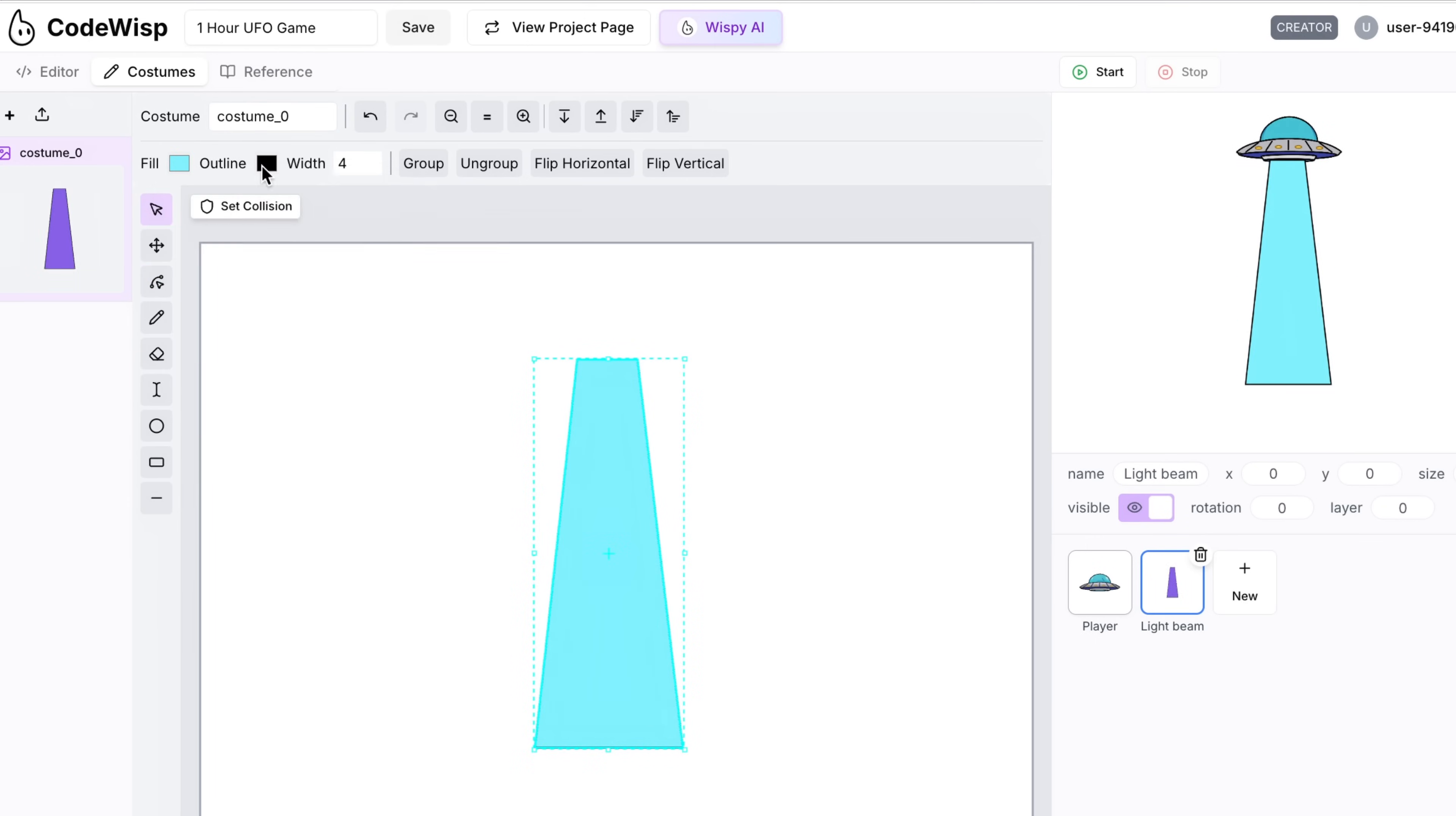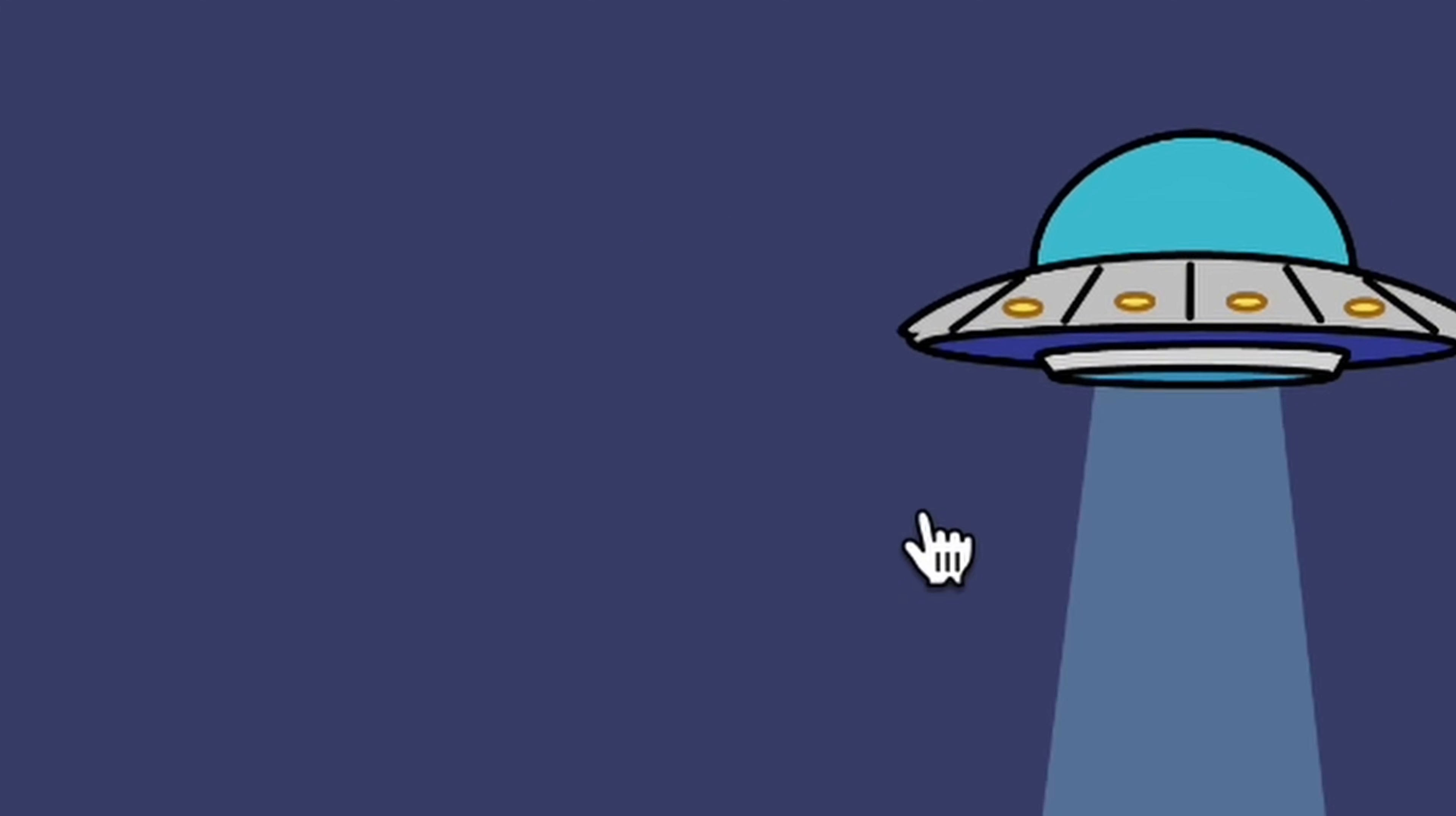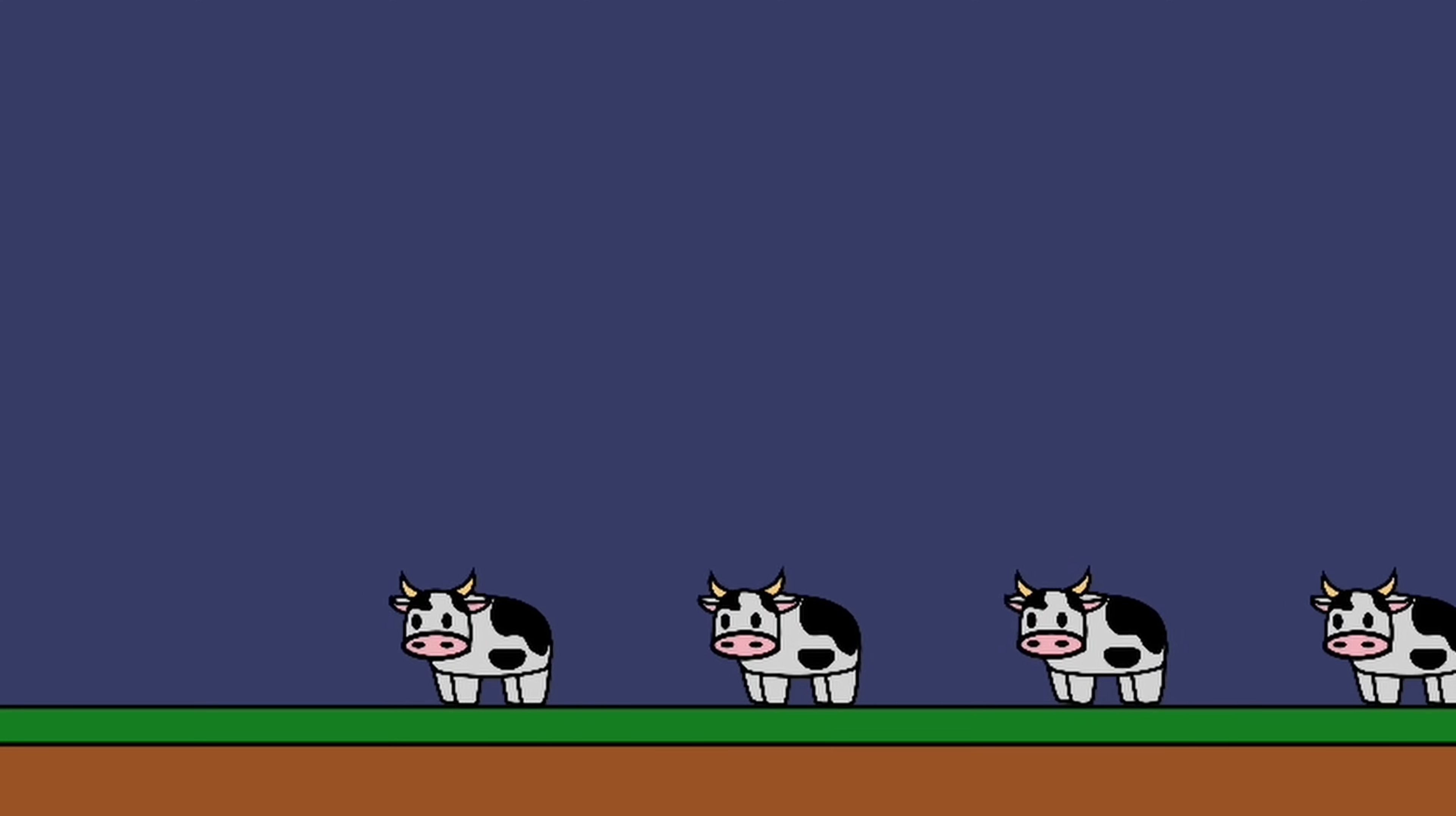For that, it was pretty straightforward, and now I had a UFO that was ready to slurp up some cows. Next up, I added a background and drew the cows, and made them move across the screen. I also added a ground and some gravity, and now the cows were fully alive.